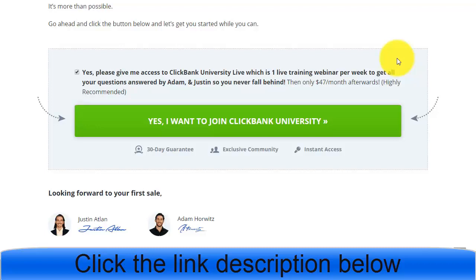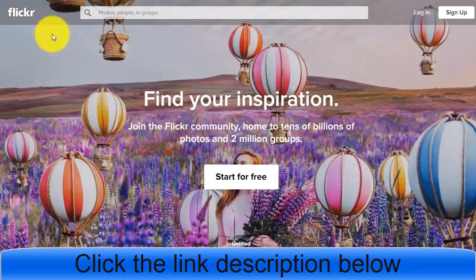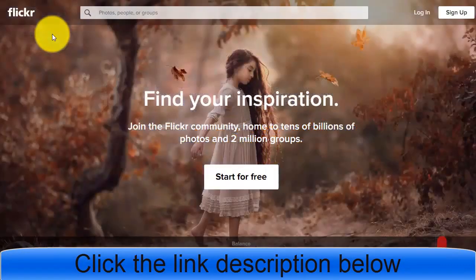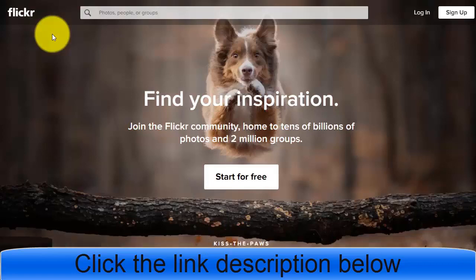Once we find the offer or product, we move to the free traffic source. The free traffic source website is simply Flickr. You may have seen or heard of Flickr — it is a global worldwide website and absolutely free to join. By joining, you can simply upload photos and images to this website and get traffic from that.